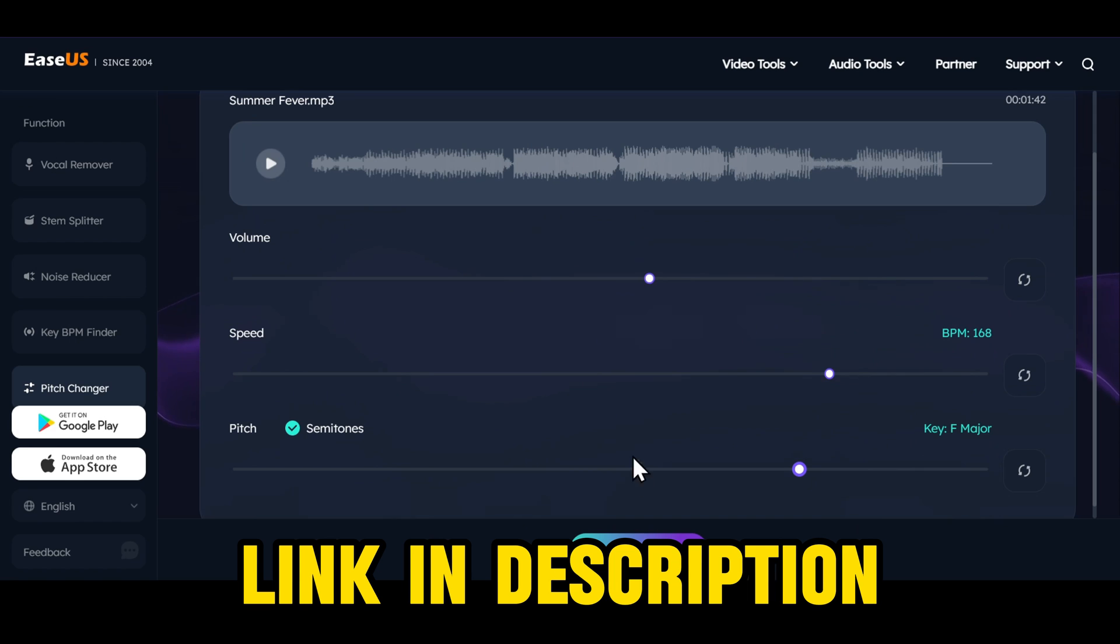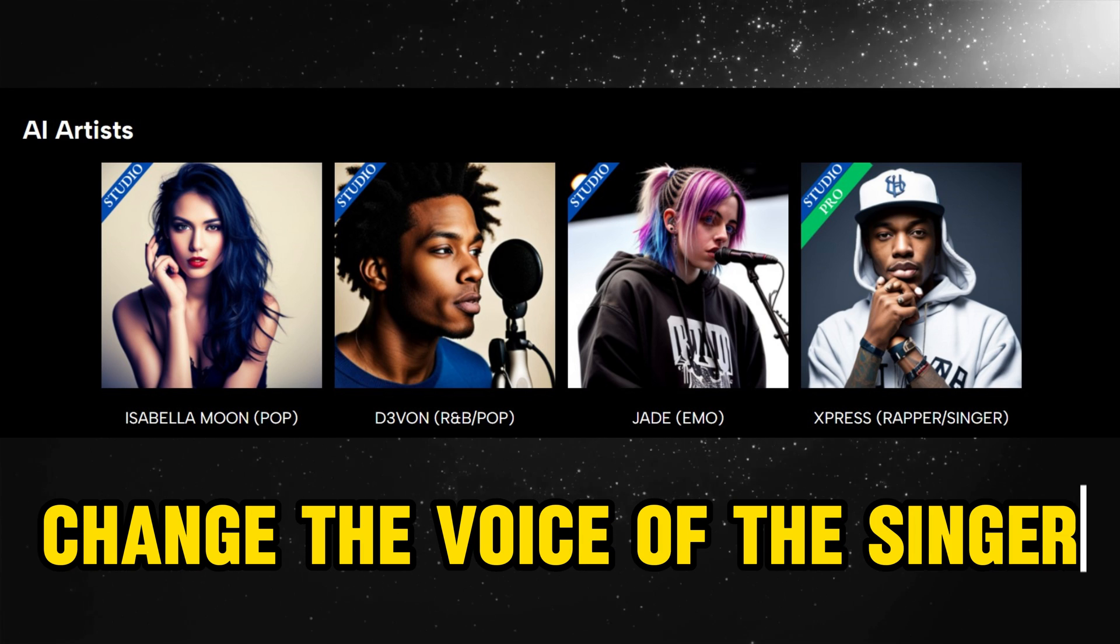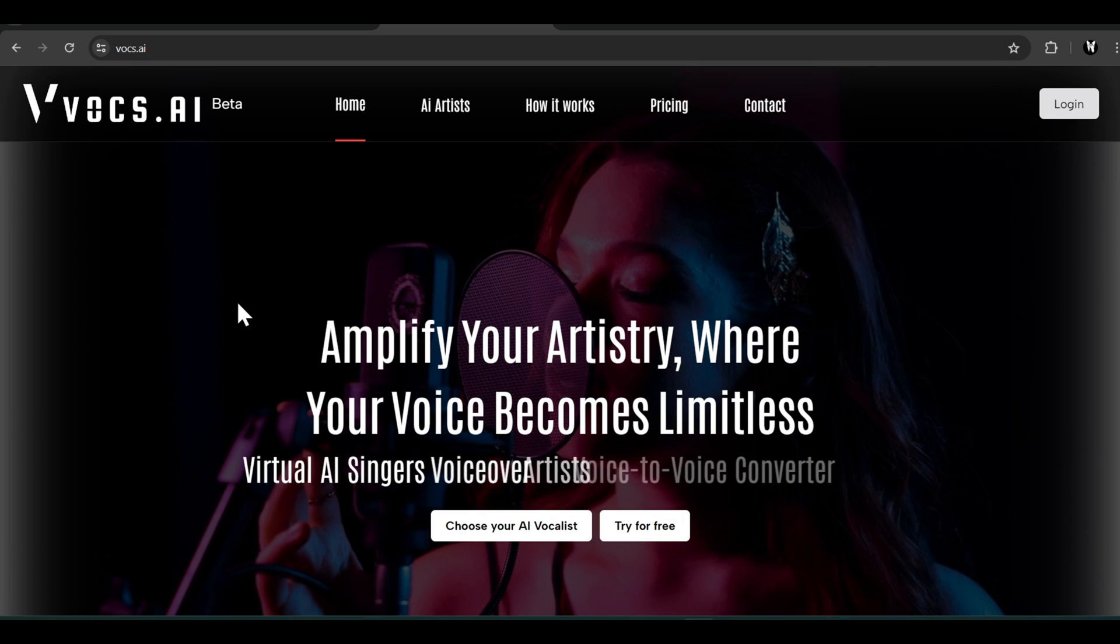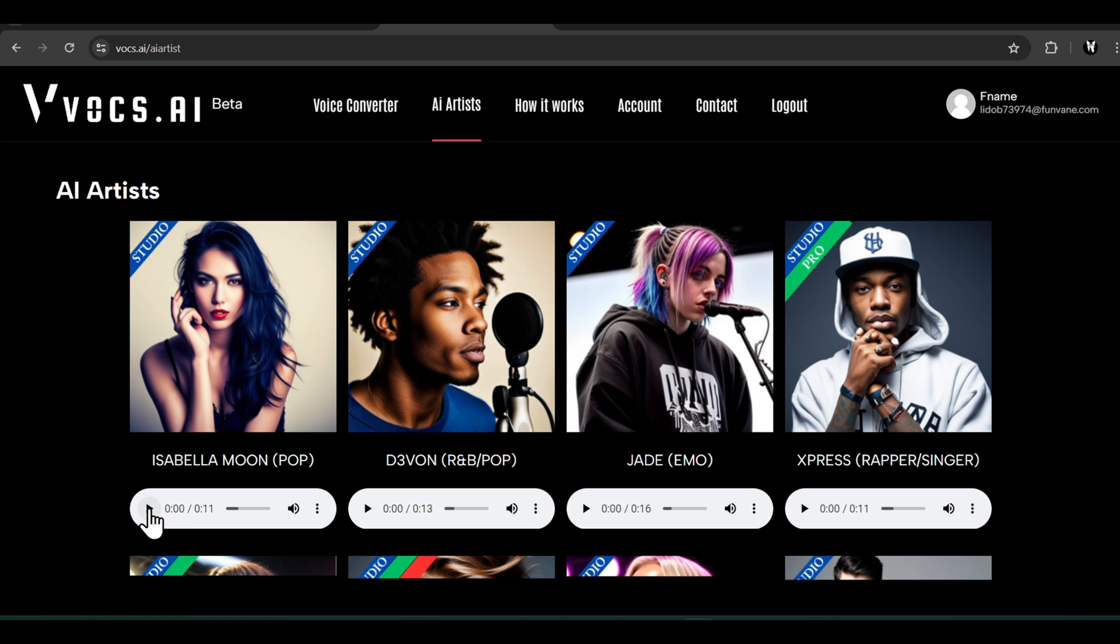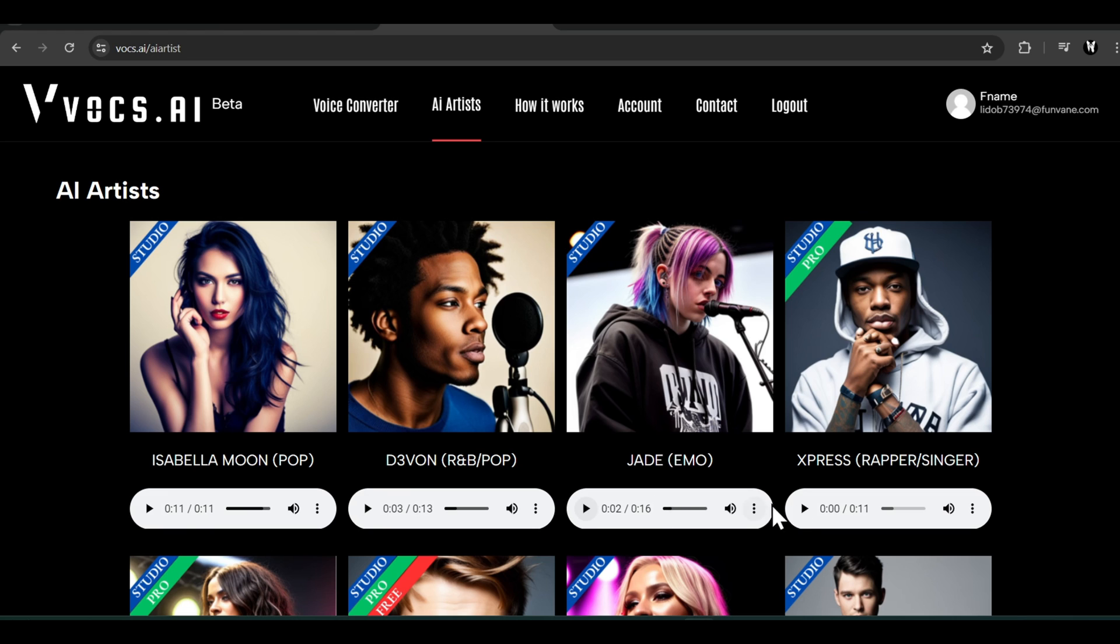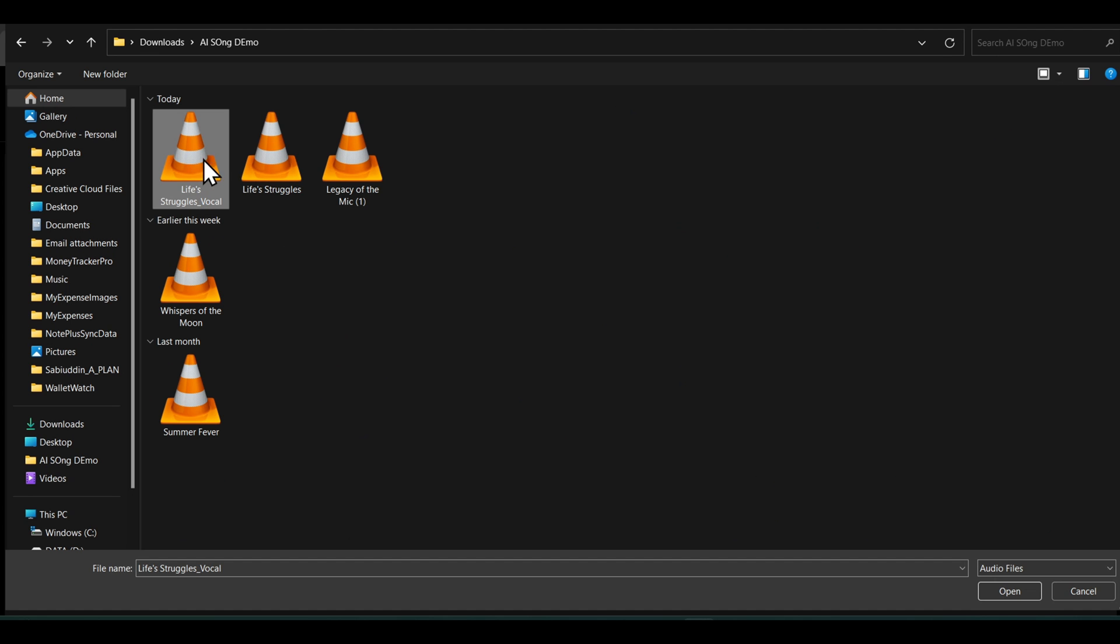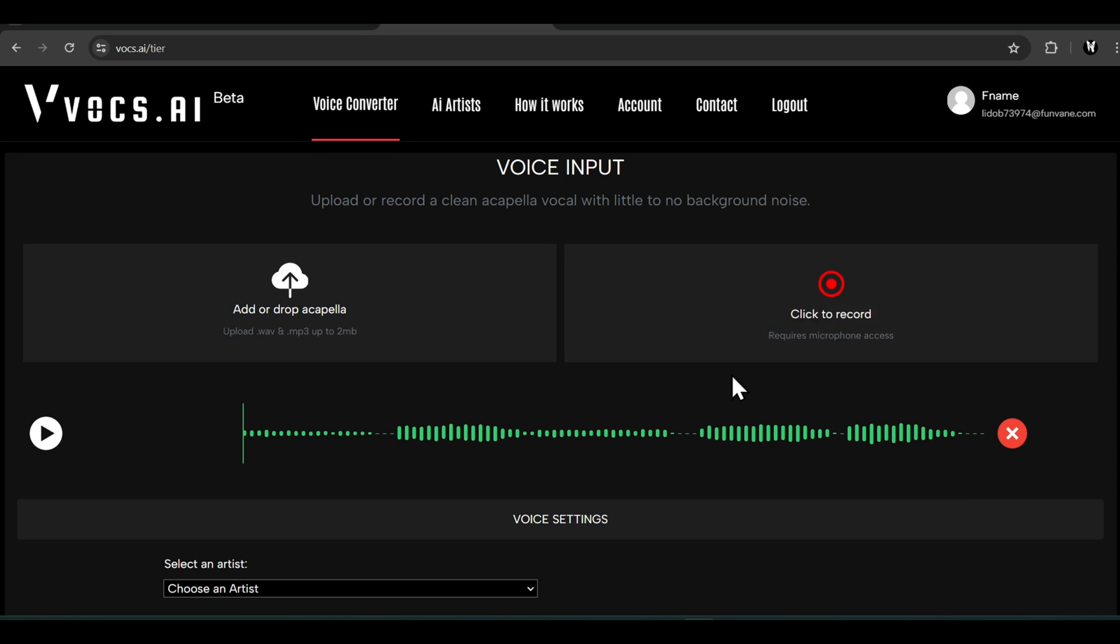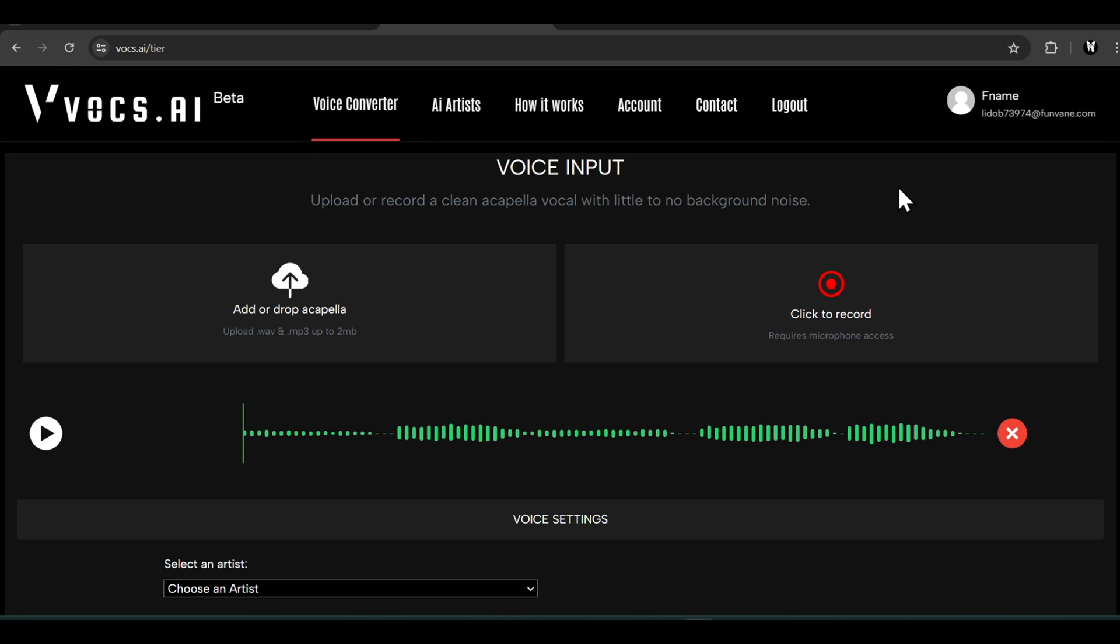I'll leave the link in the description of this video. Now let me show you how you can change the voice of your singer. I'll be using Vox AI to demo this. Vox AI has a huge library of singers for different genres. Click on voice converter and click on this button to upload your vocals.